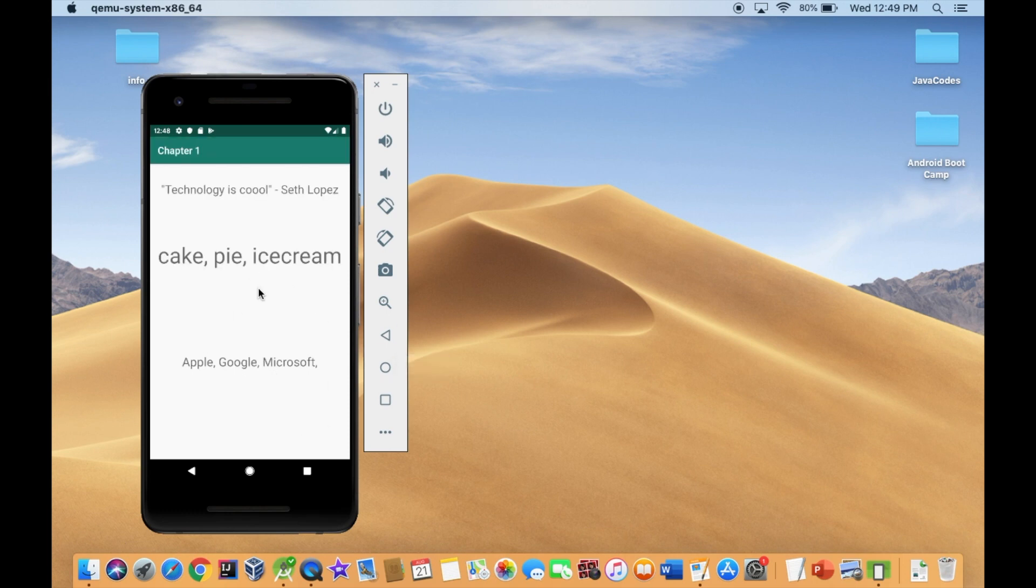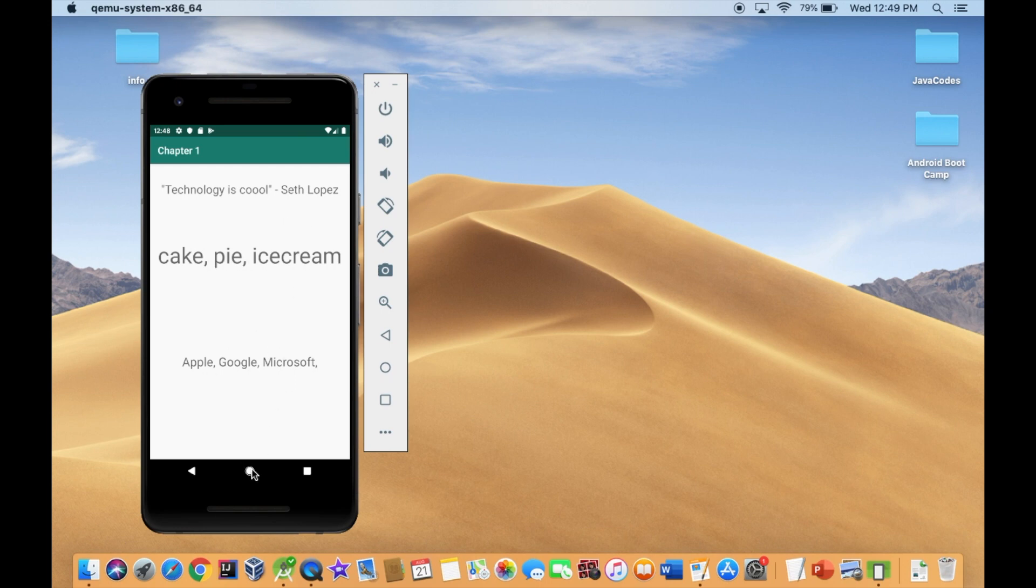So we have our app. Technology is cool. I didn't notice I did an extra zero. Cake pie ice cream. And just so we're all done. I like swiping up on my apps and pretty much removing them from the cache on the phone. Hit the home button.